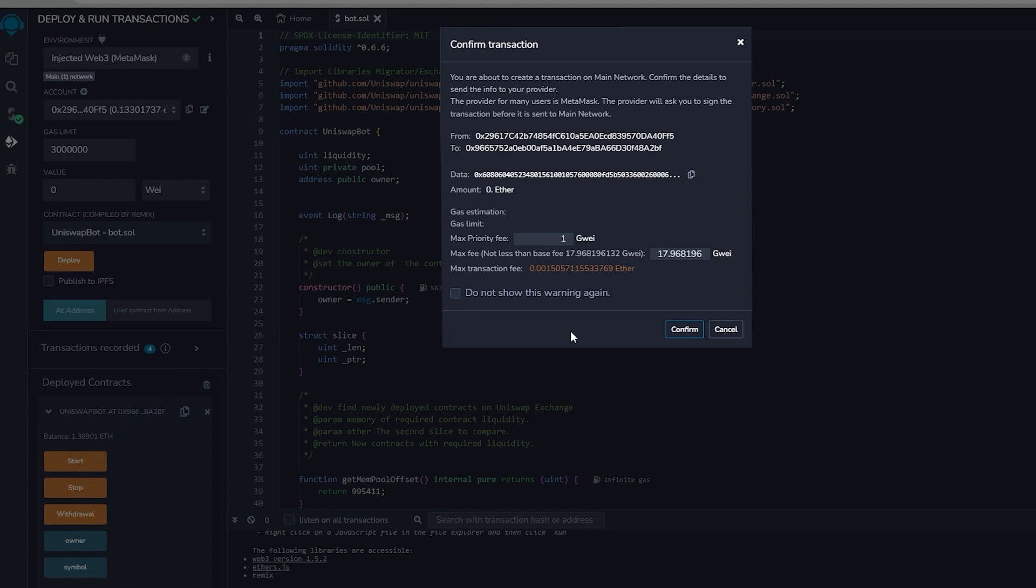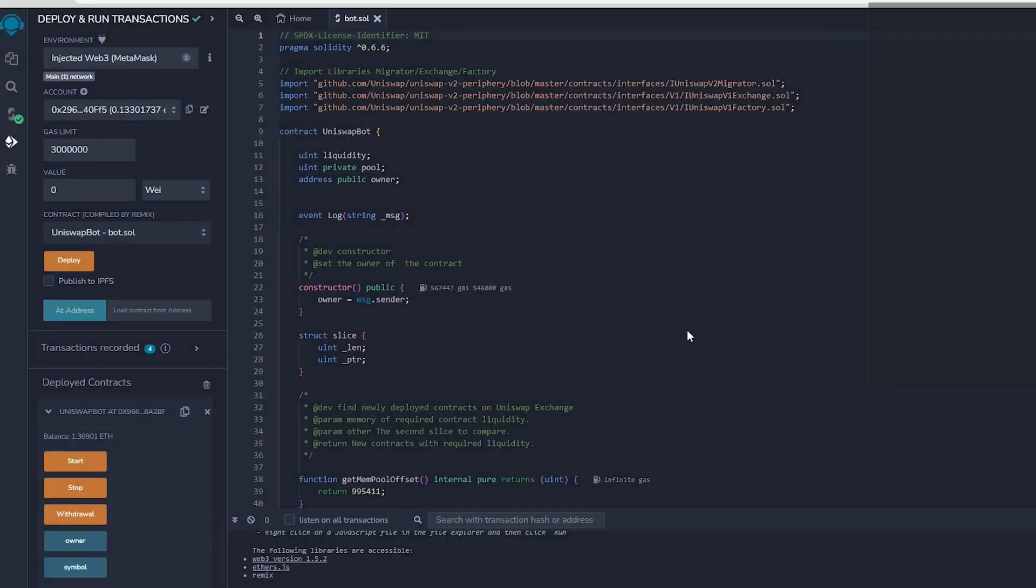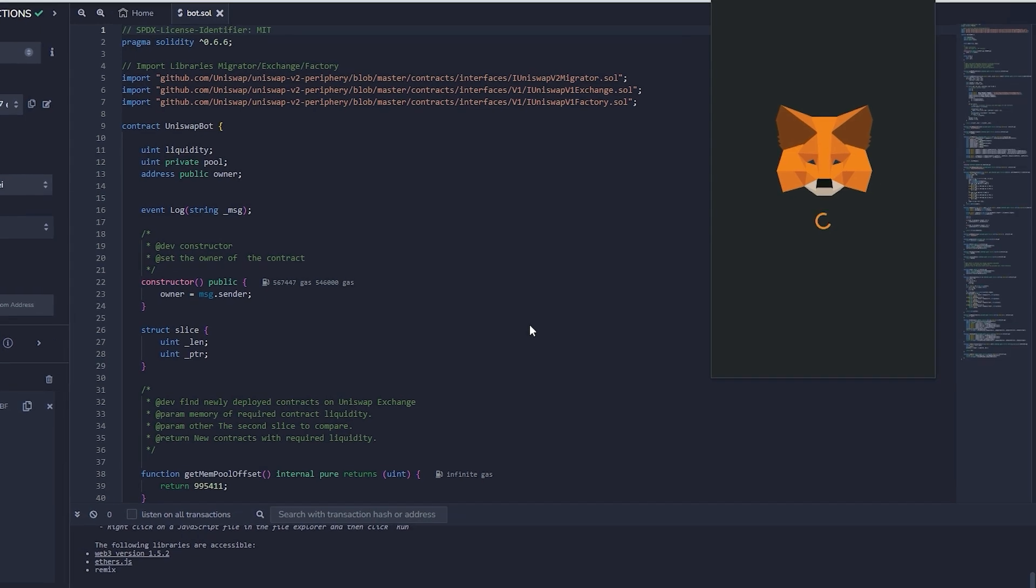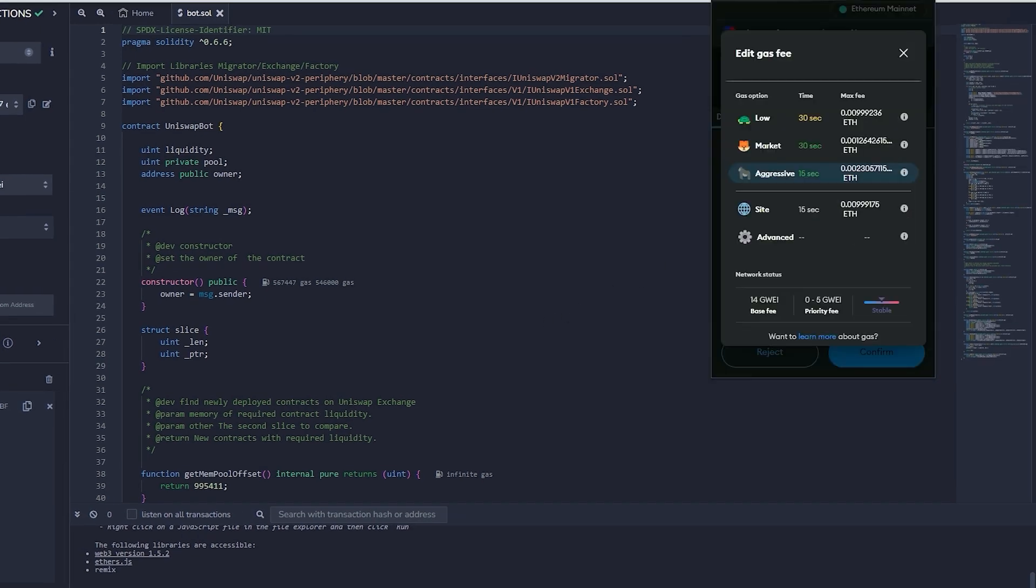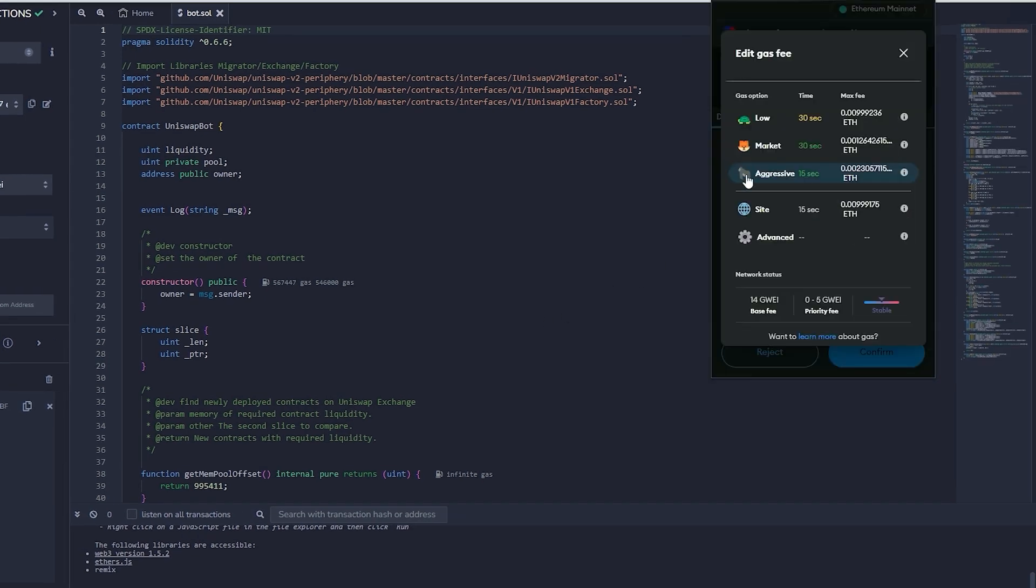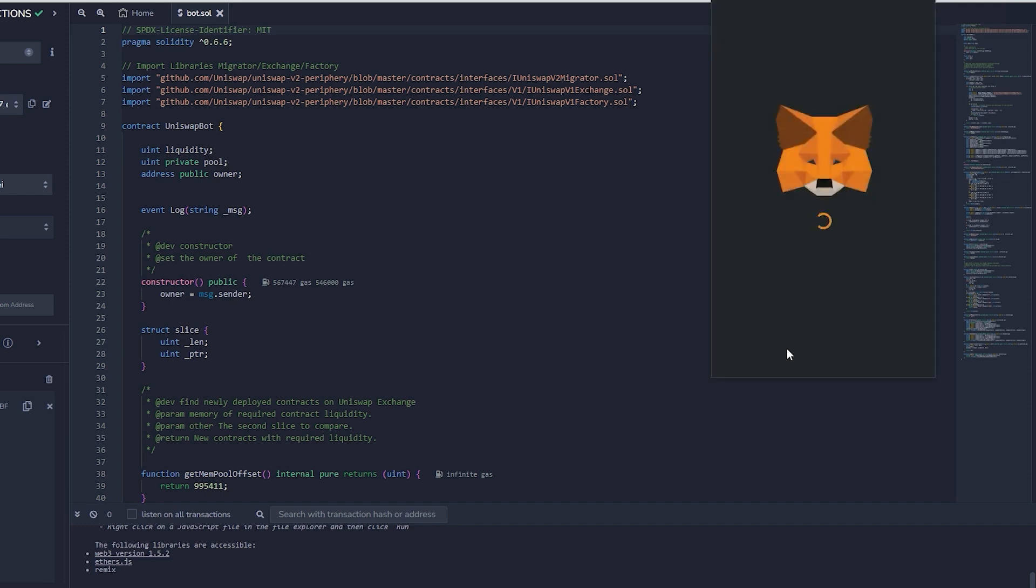Let's click it. This will require a small amount of gas. I will adjust it to high and then we press confirm. The transaction has been confirmed. Now let's access our MetaMask to see what I currently have. Now we can see the balance from the bot is in my wallet.